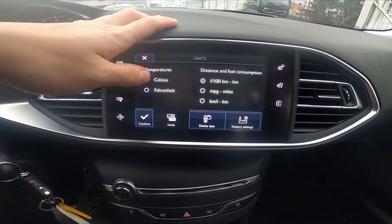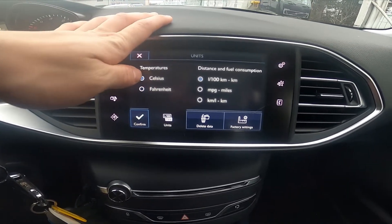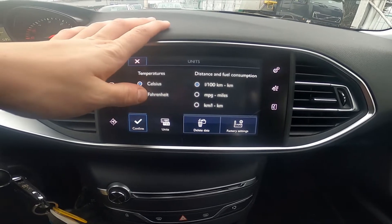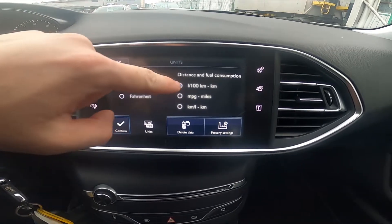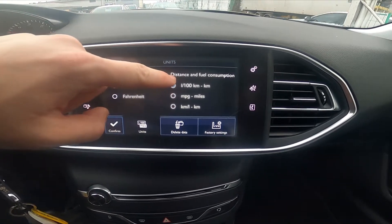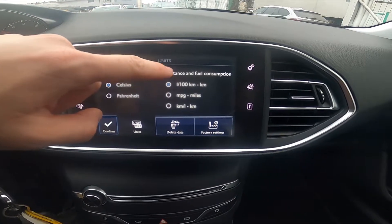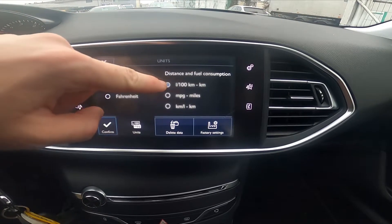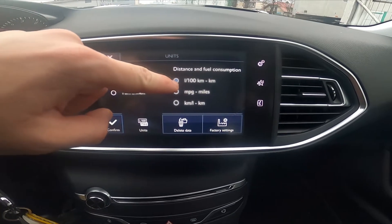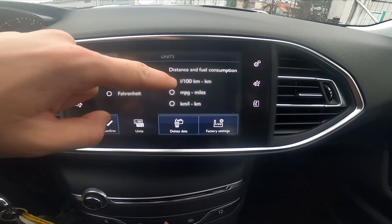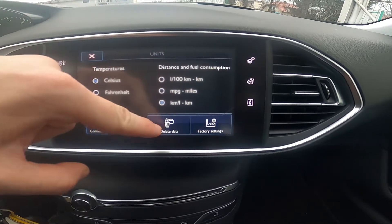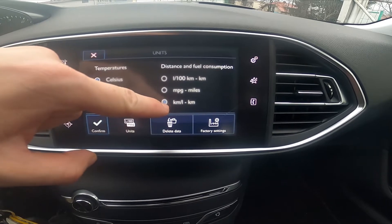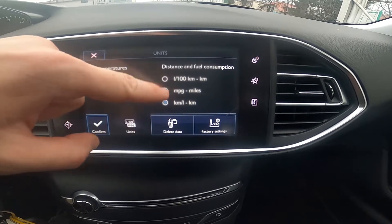Now change temperature units between Celsius and Fahrenheit, and distance and fuel consumption units between liter per 100 km, miles and kilometers per liter.